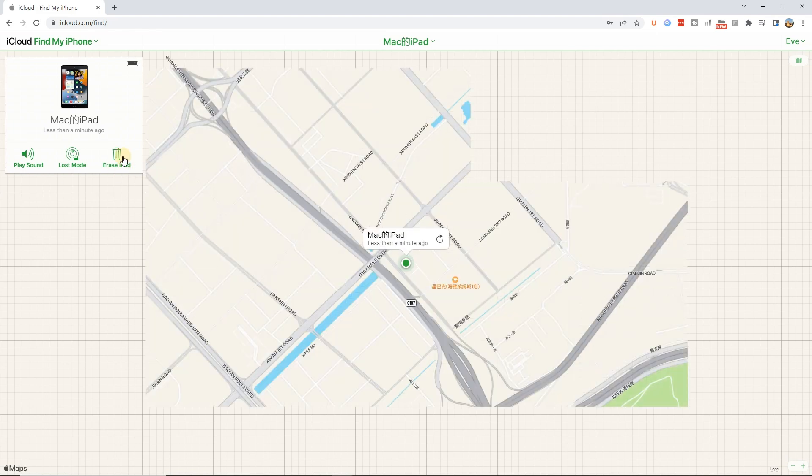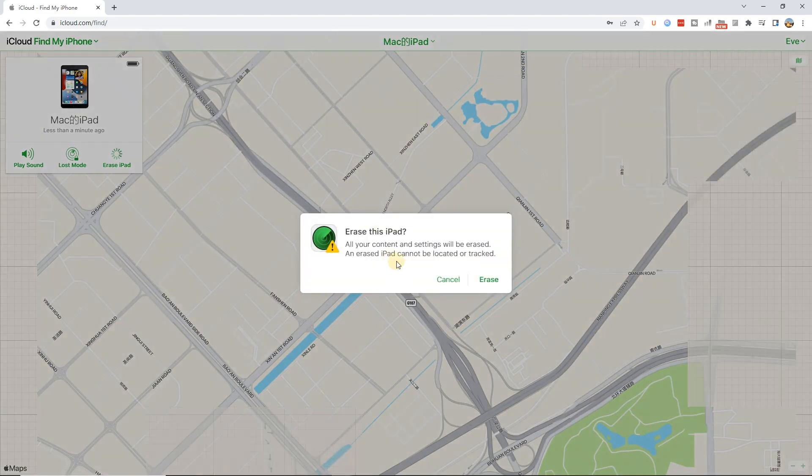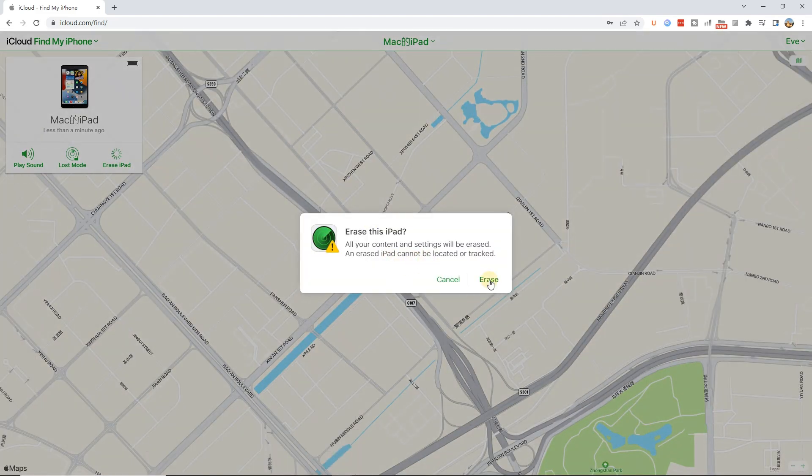Click the All Devices option and select the iPad. Click Erase iPad option to remove Apple ID.